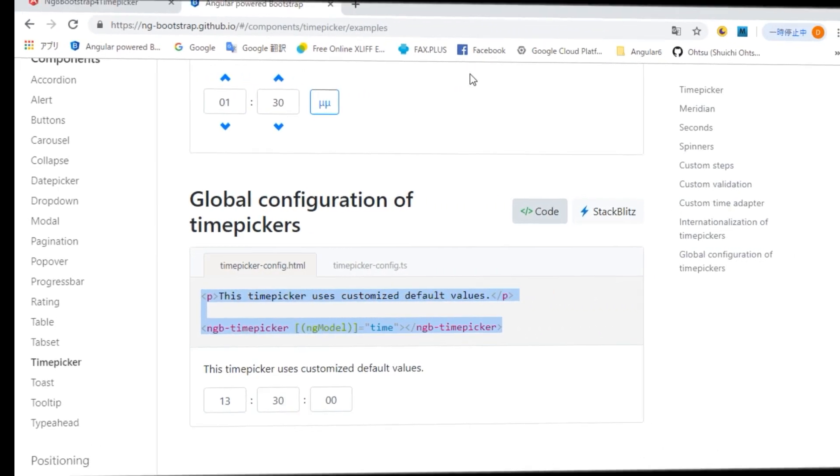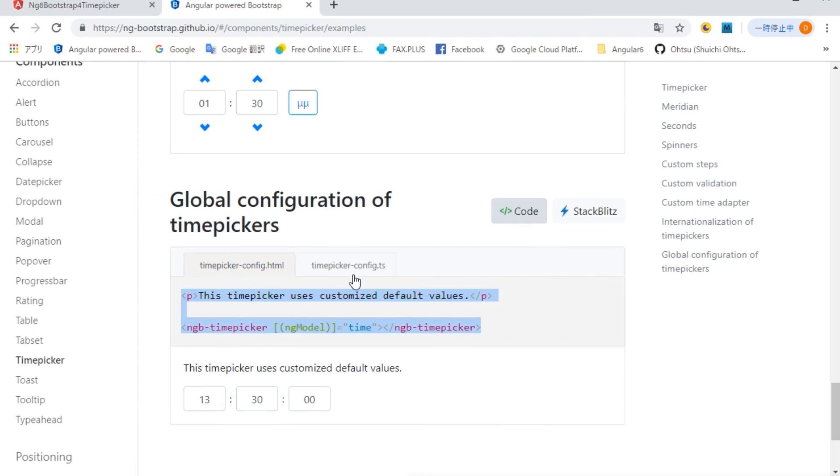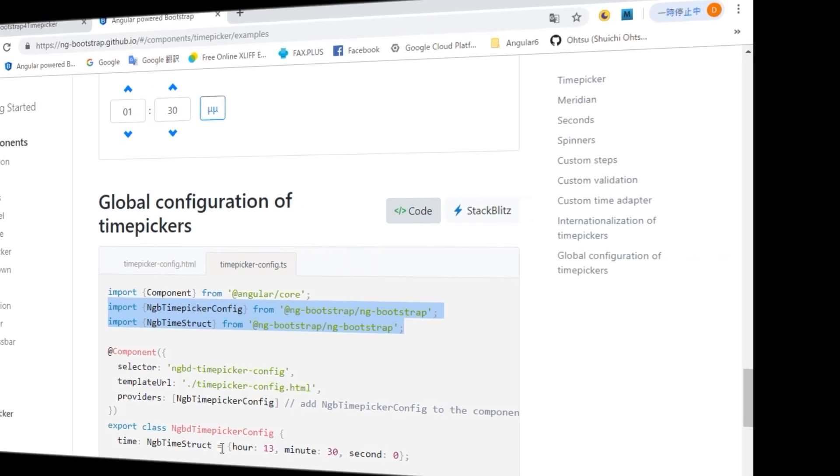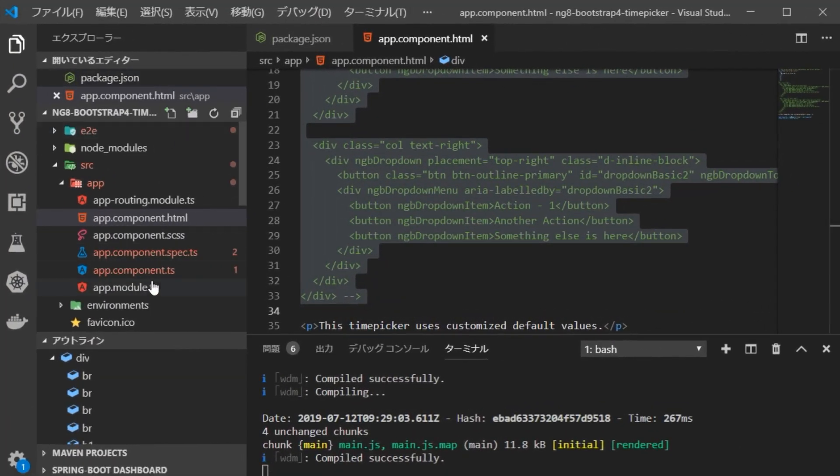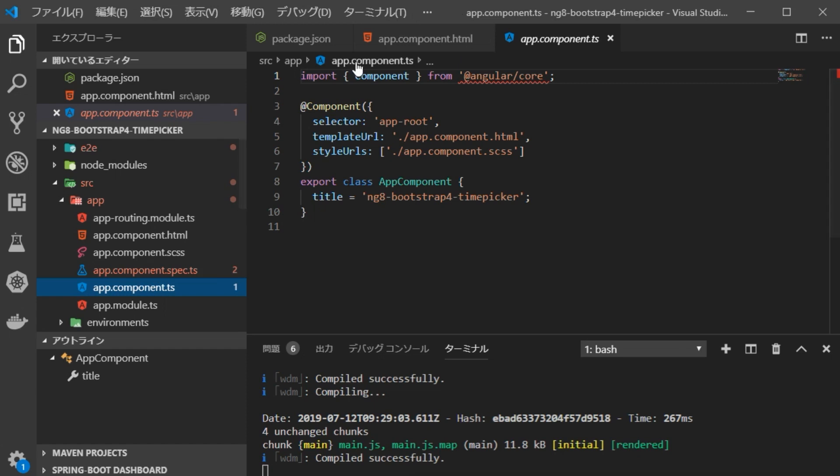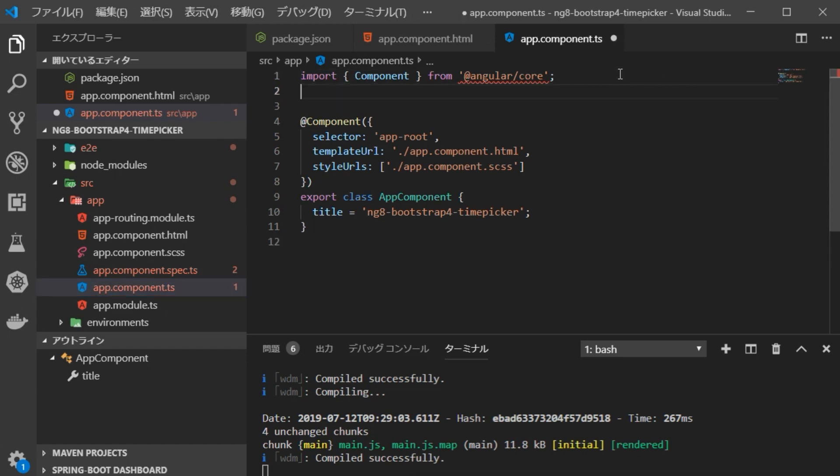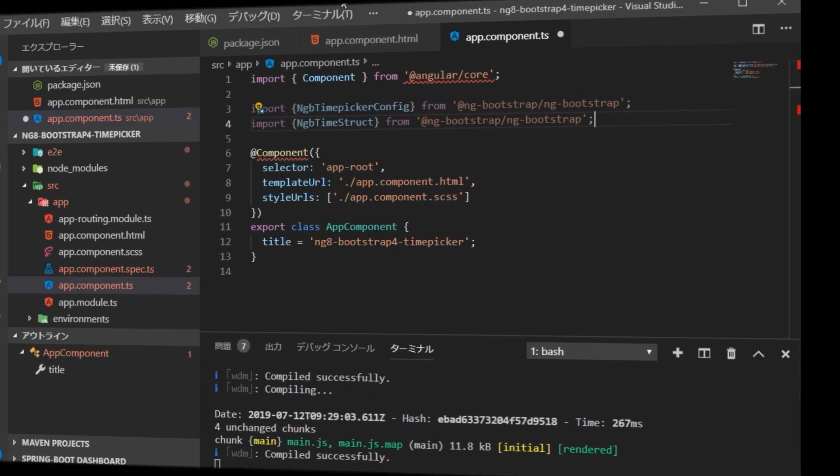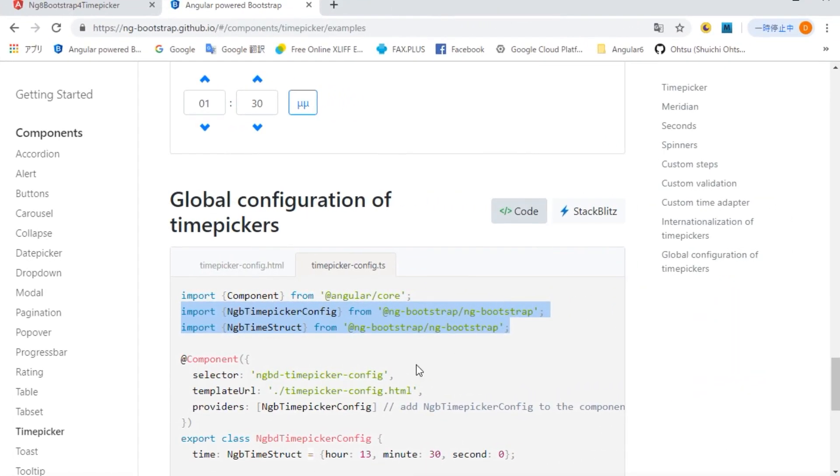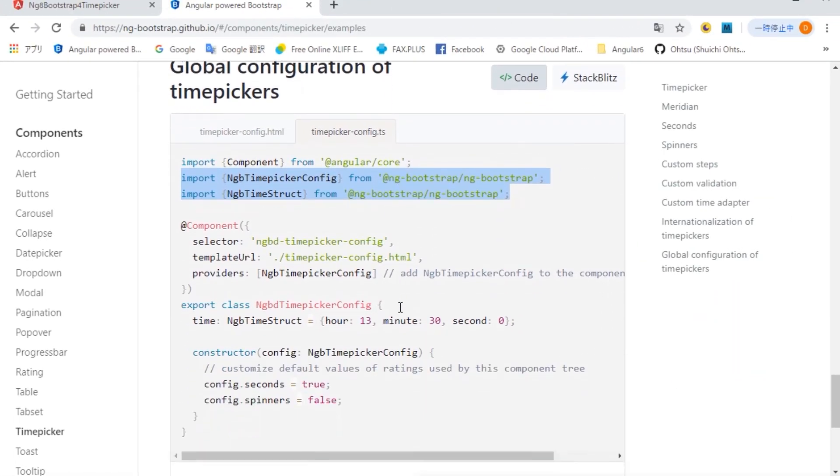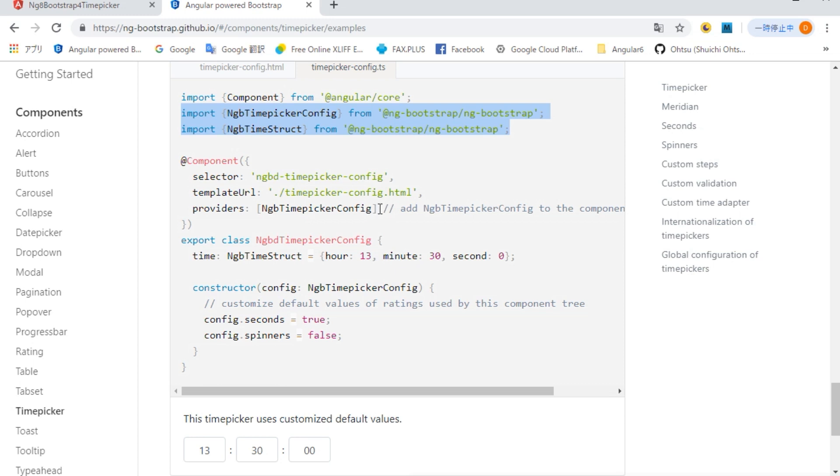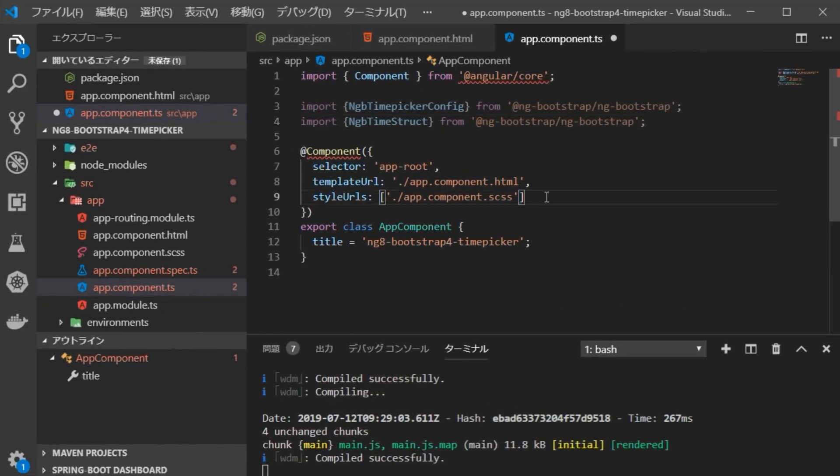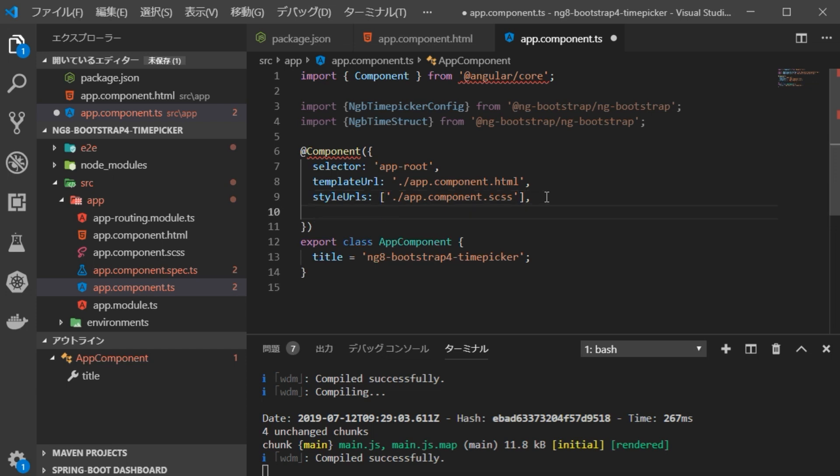Return to the browser and open the file of TypeScript. First of all, it is necessary to add an import part. Go back to VS Code and open app.component.ts file in source app. Paste the copied import part here. Go back to your browser and copy the provider spot. Go back to VS Code, open app.component.ts file and paste the provider part here.